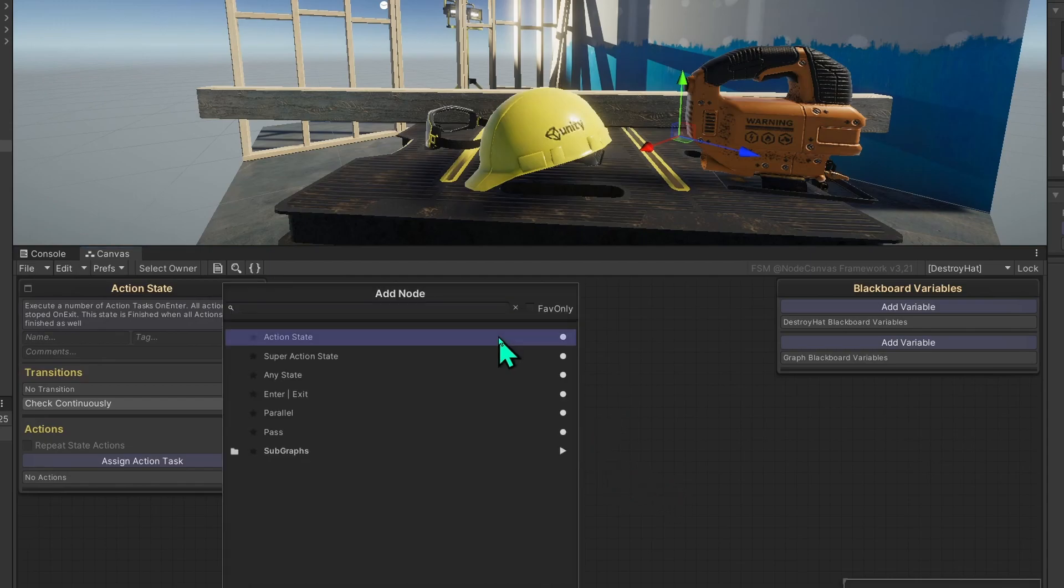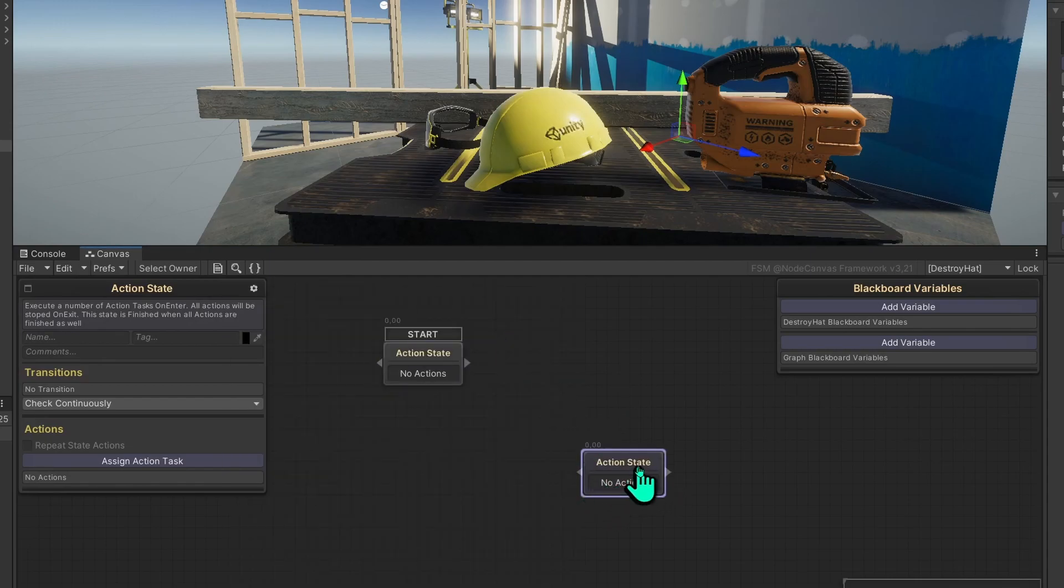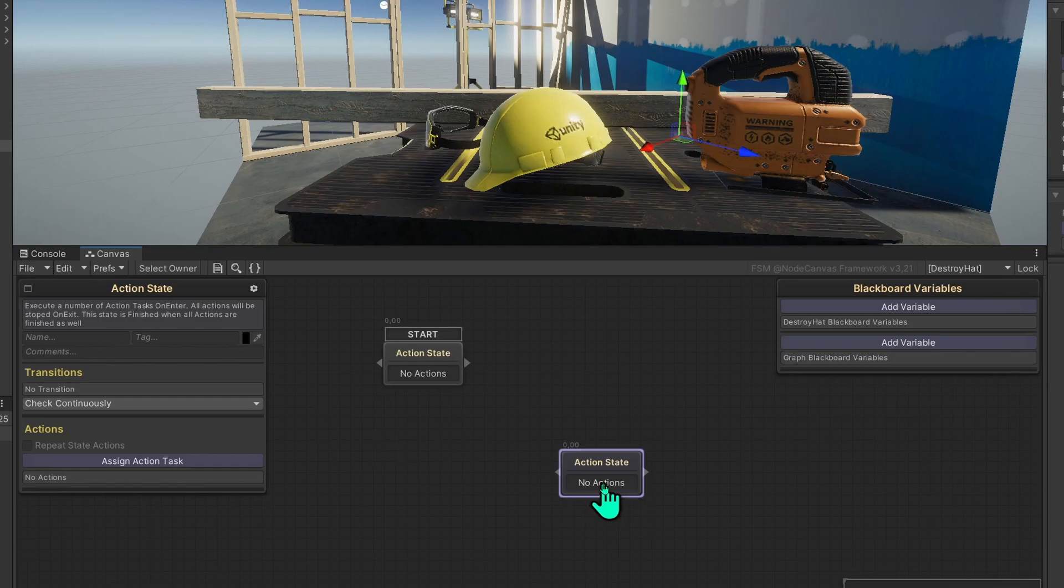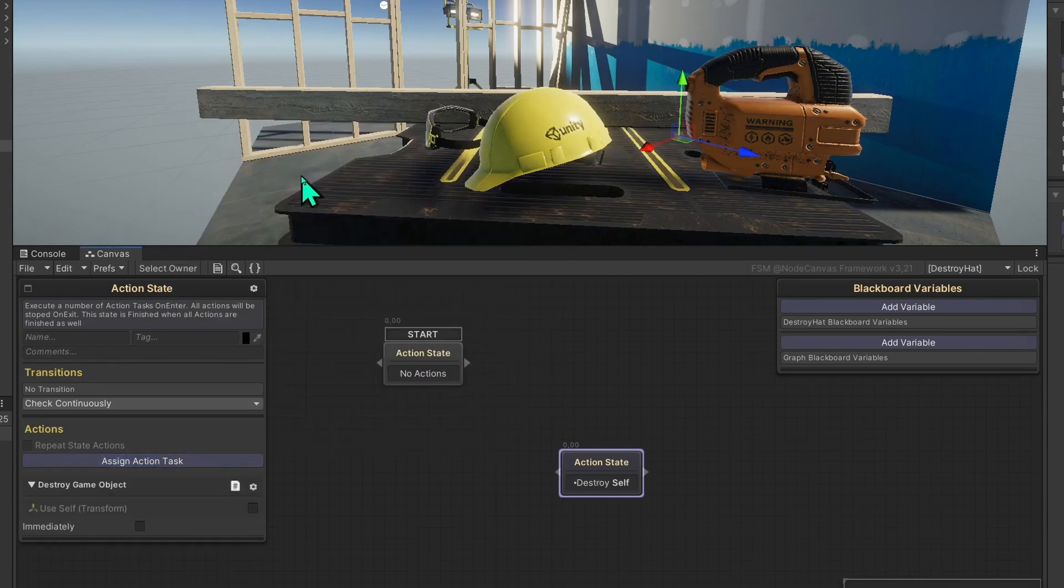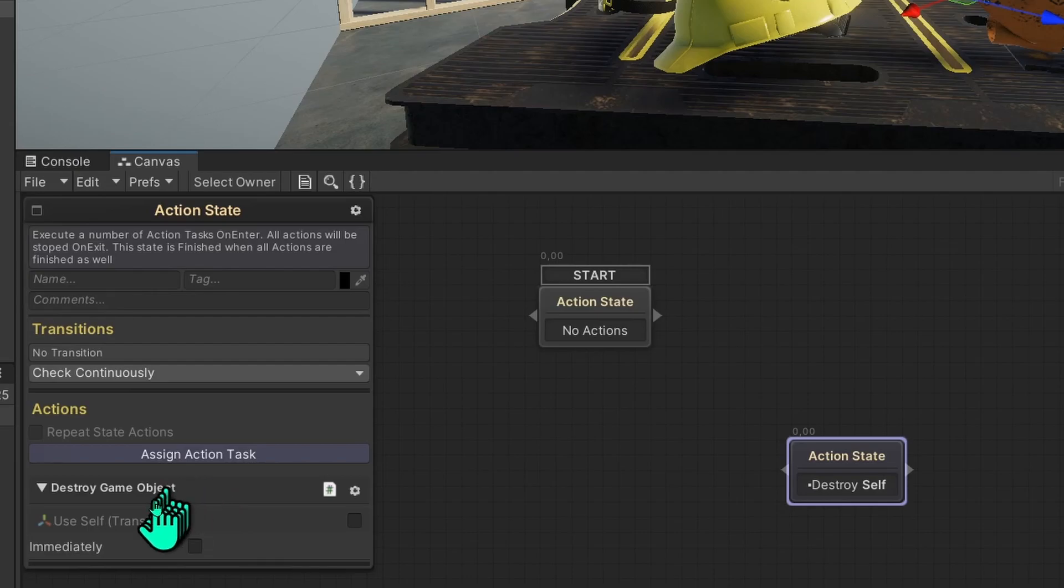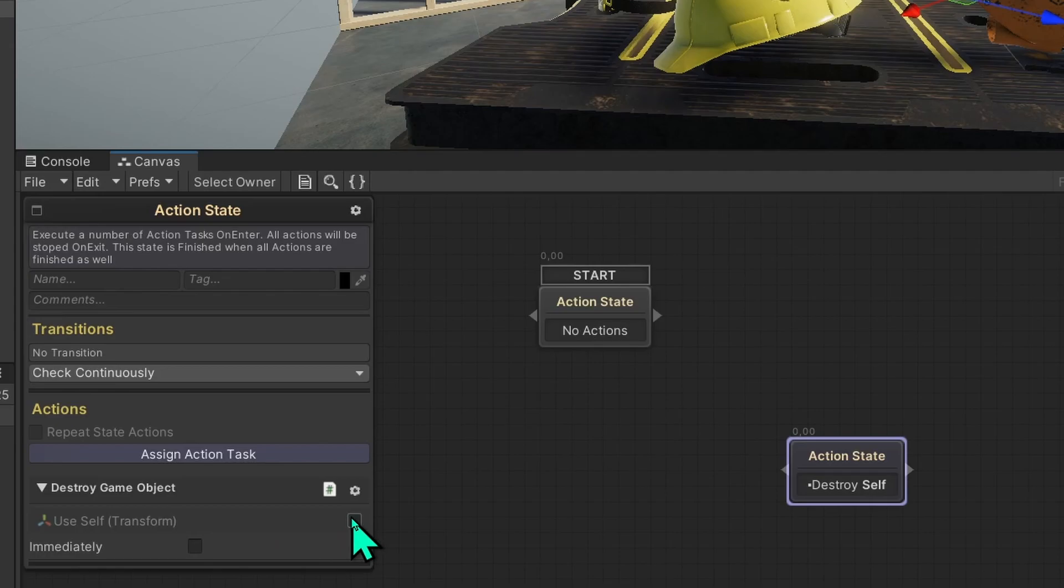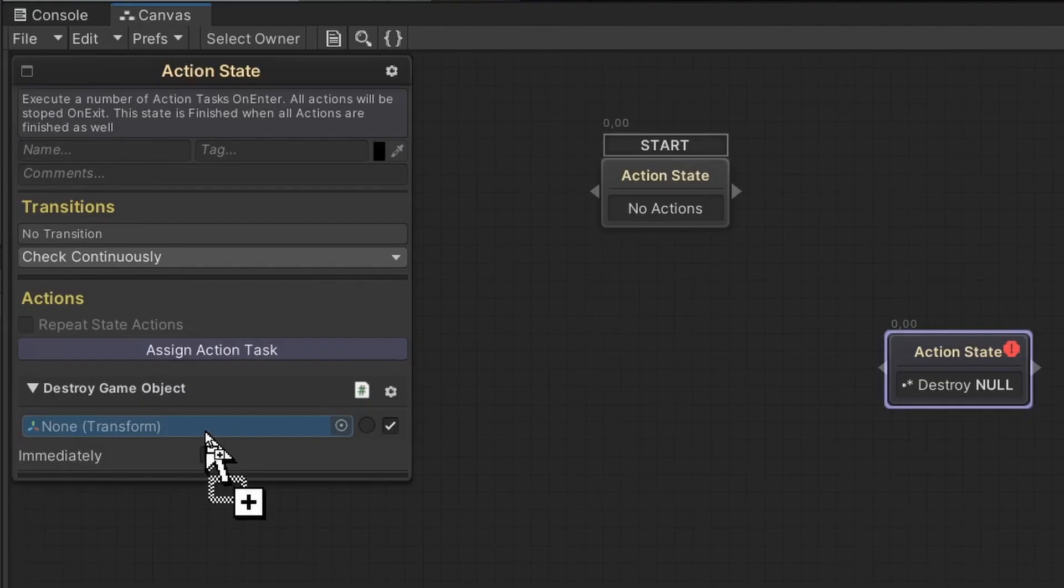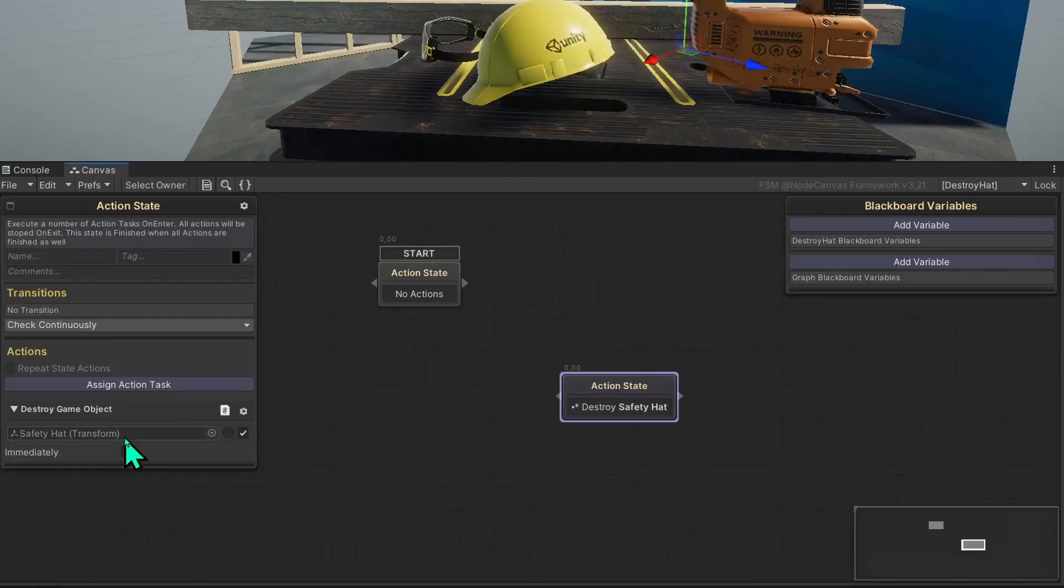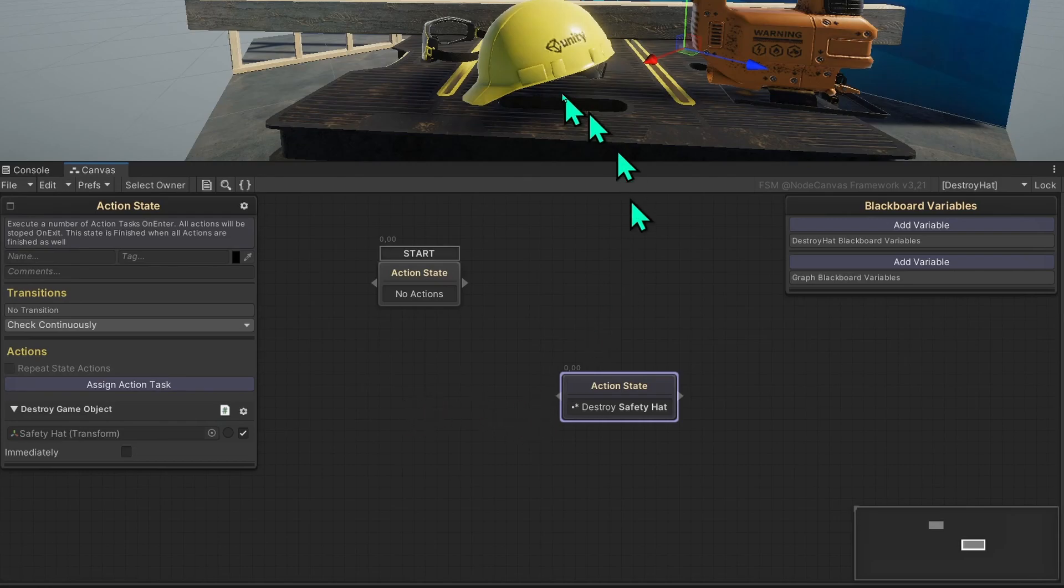And we'll add another state which we'll use to delete the game object in here. So we'll assign an action task looking for destroy here and we have destroy game object that takes a reference. We don't want to use ourselves, we want the safety head. Let's drag this down here and now we're going to destroy the safety head.